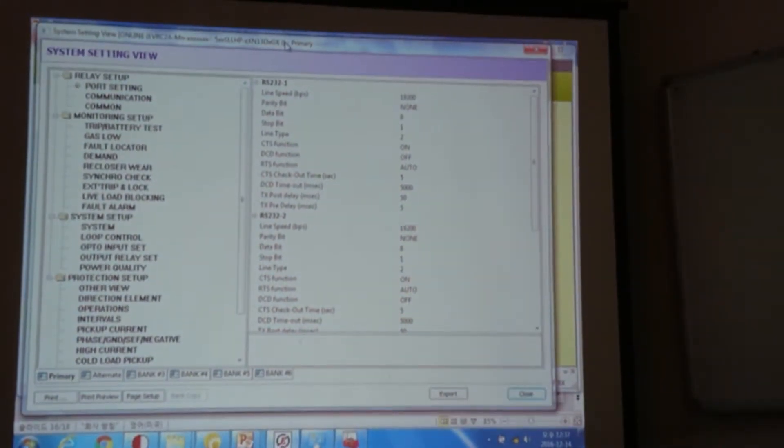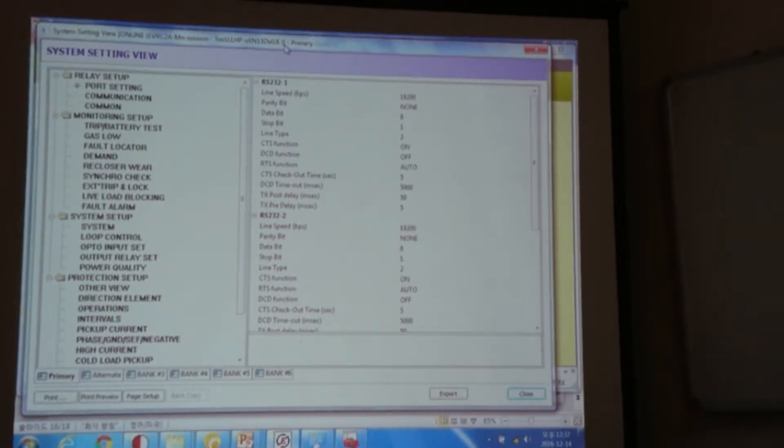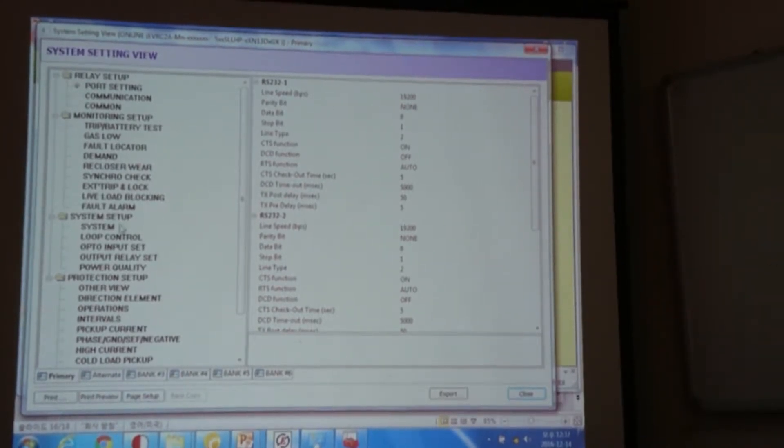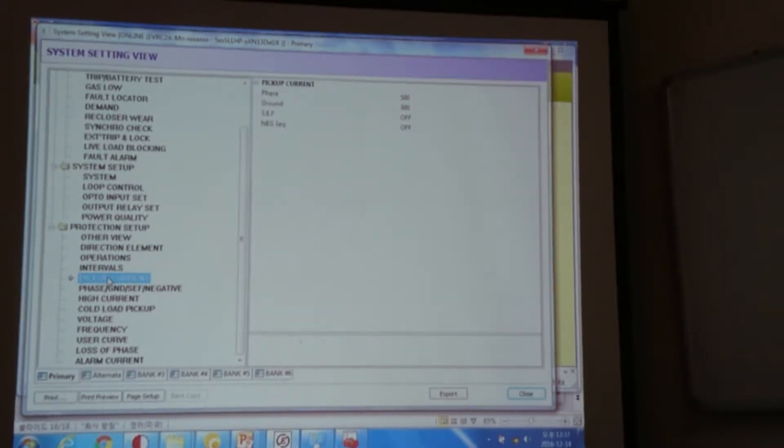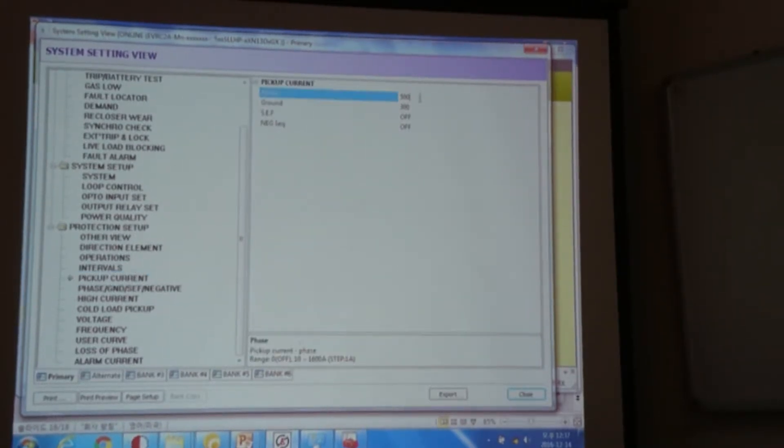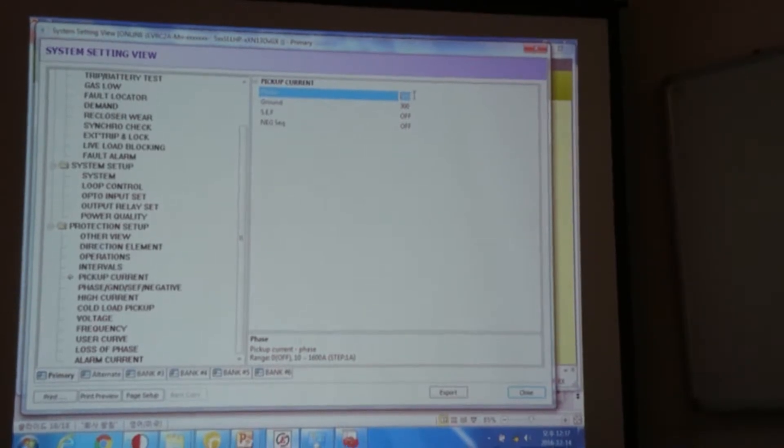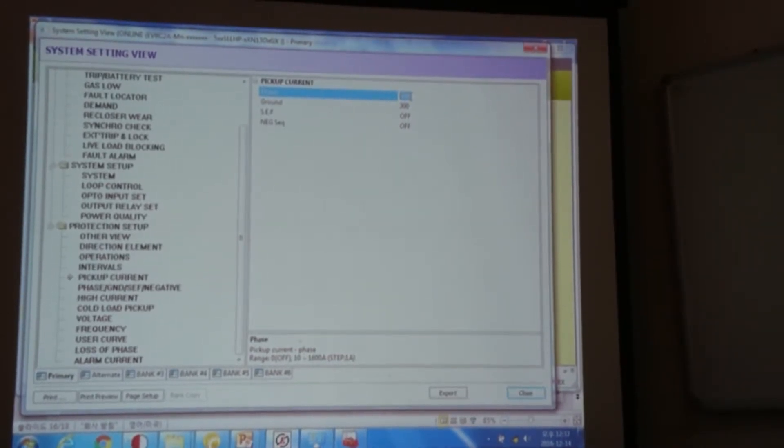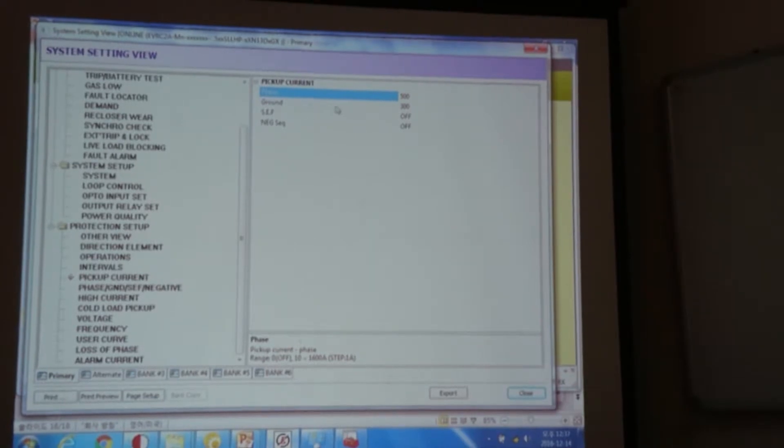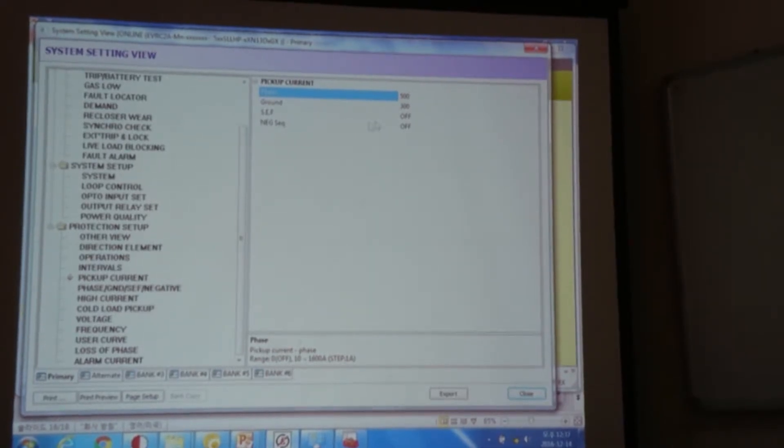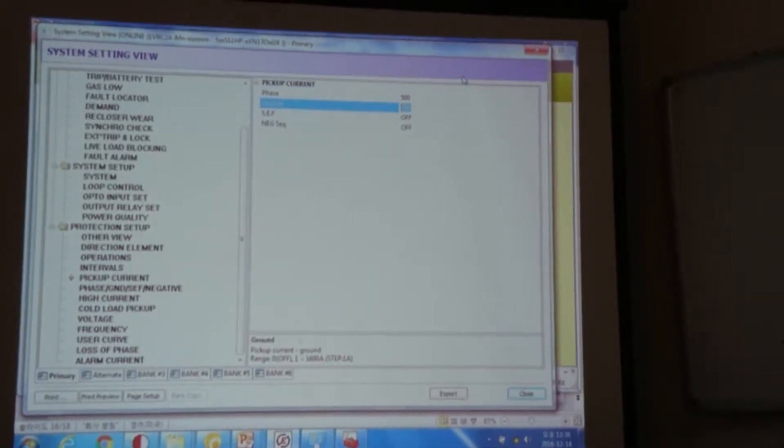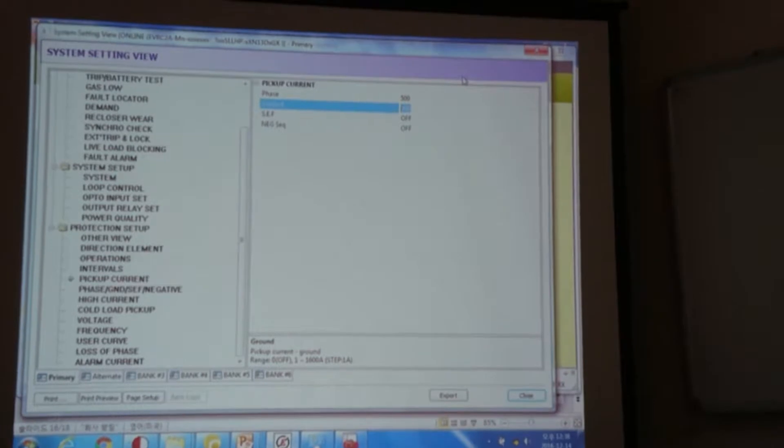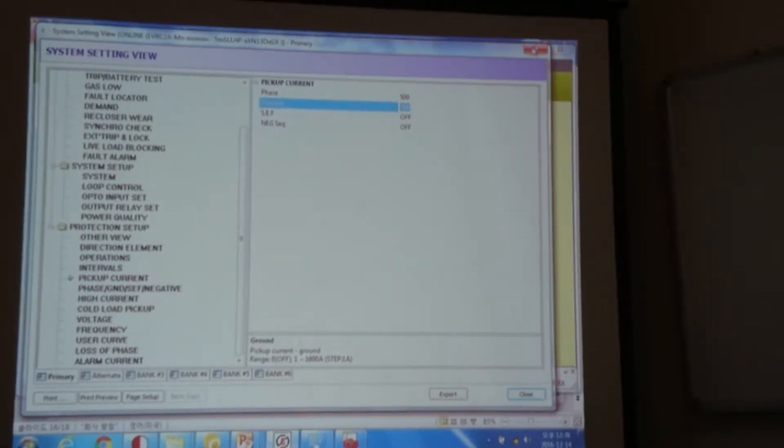So I just downloaded the settings again because it is updated. And then if I go to the pickup current, now the settings are properly applied to our controller. We have changed the phase to 500 and we changed the ground to 300. So now this is how to change the settings of our controller.